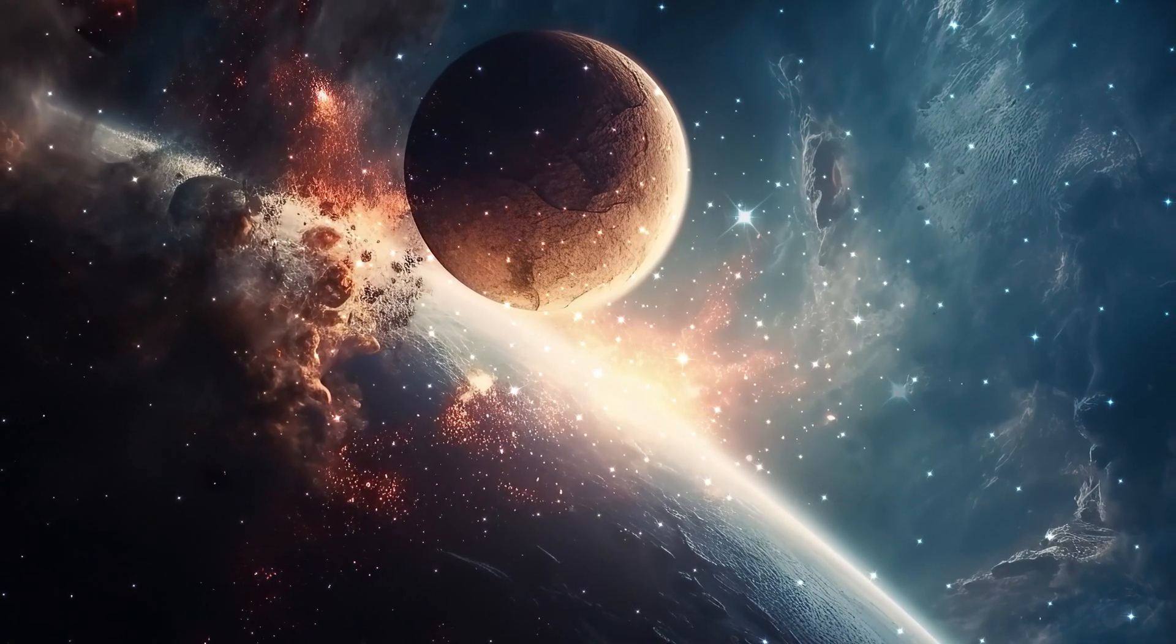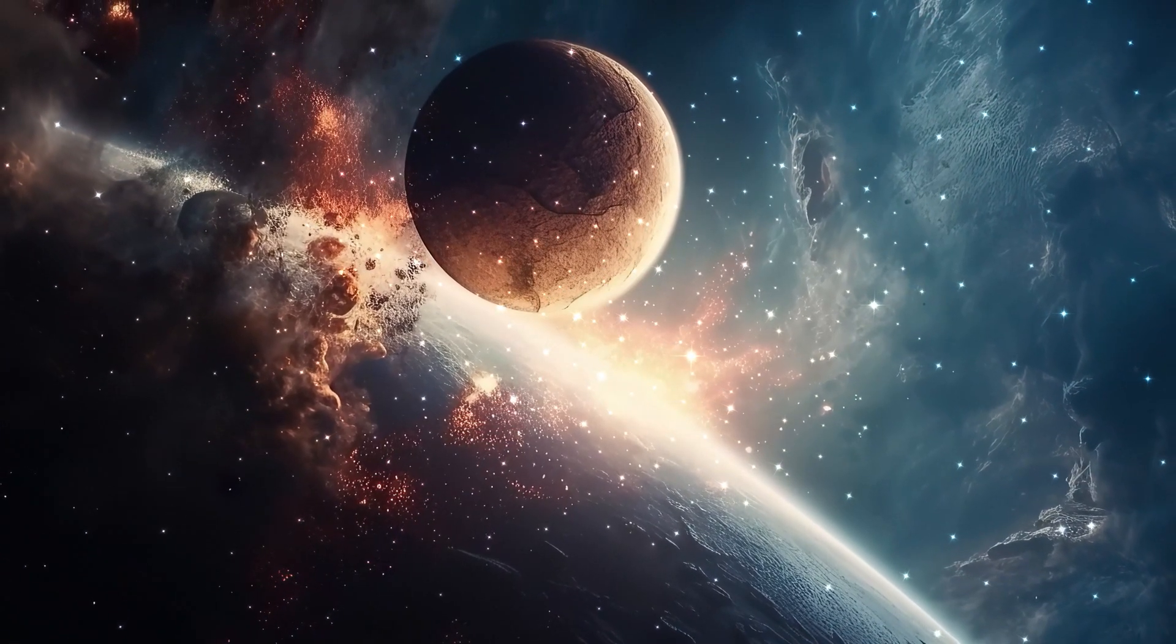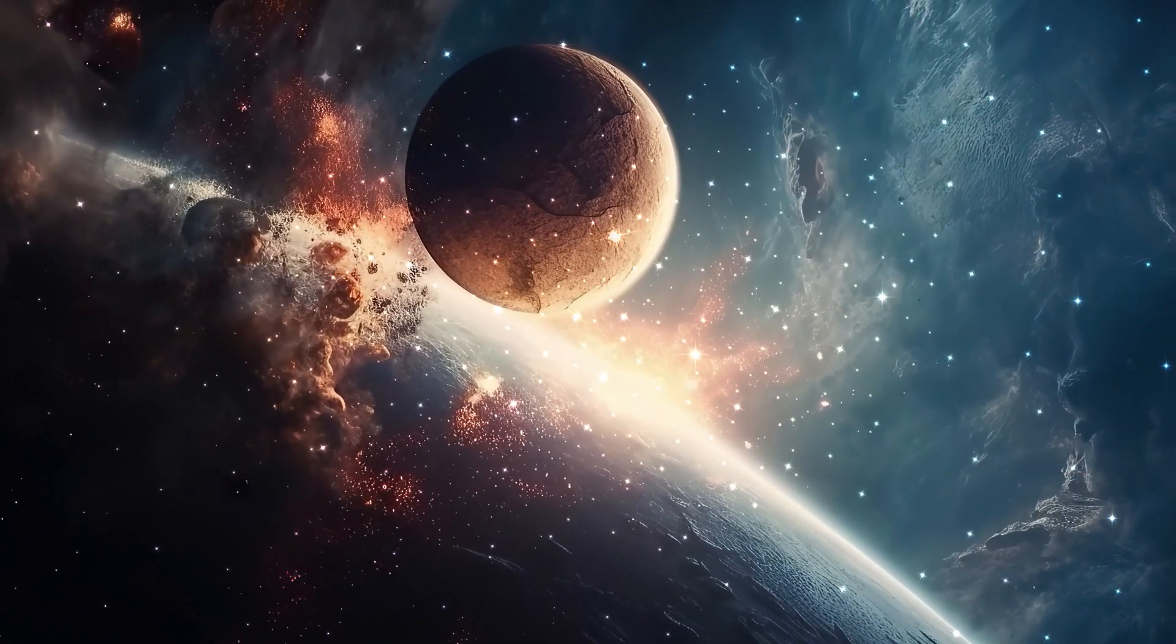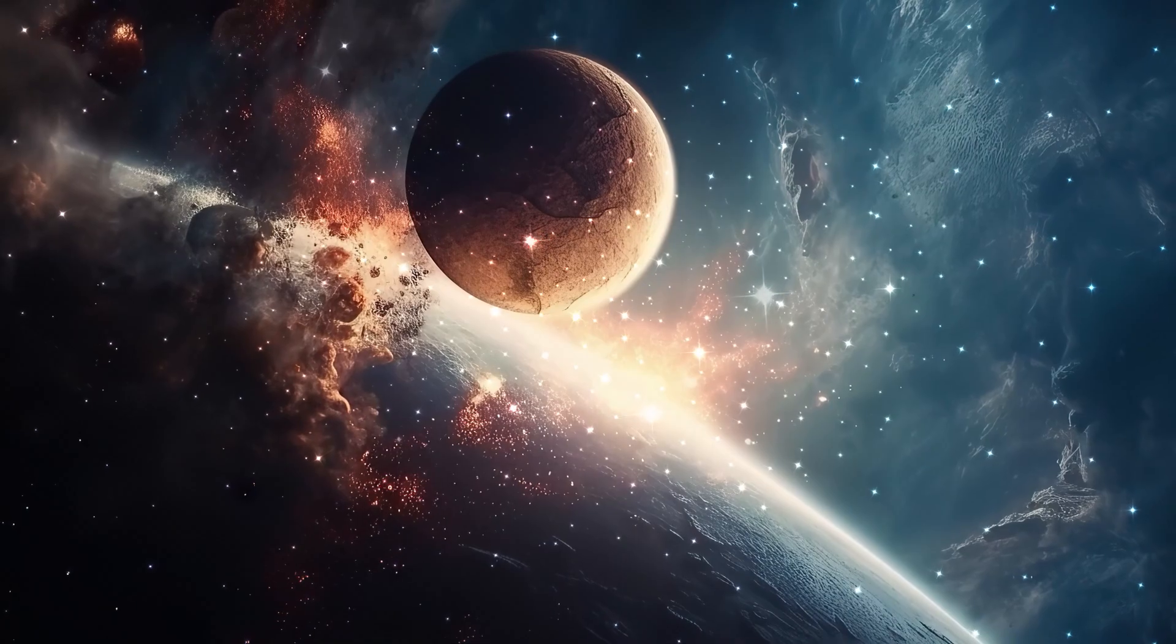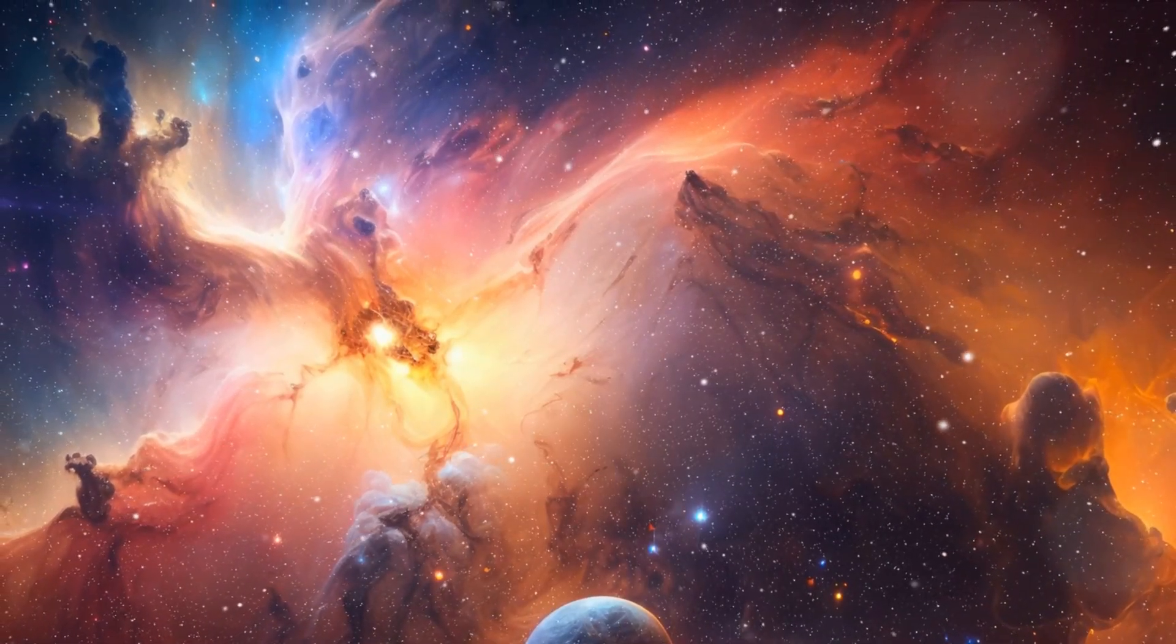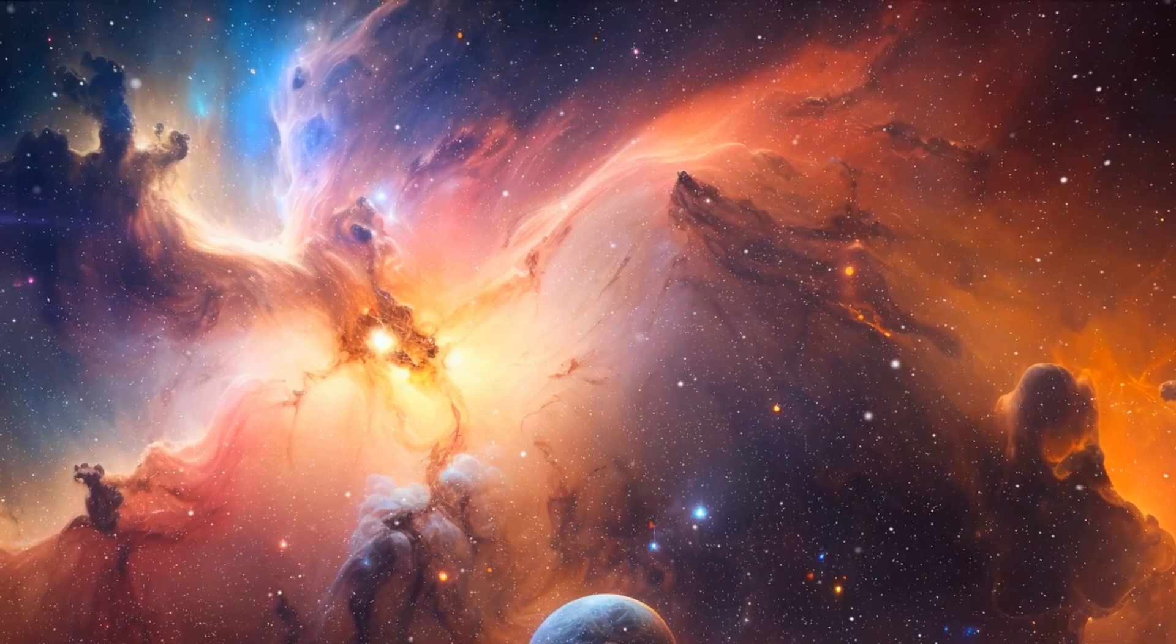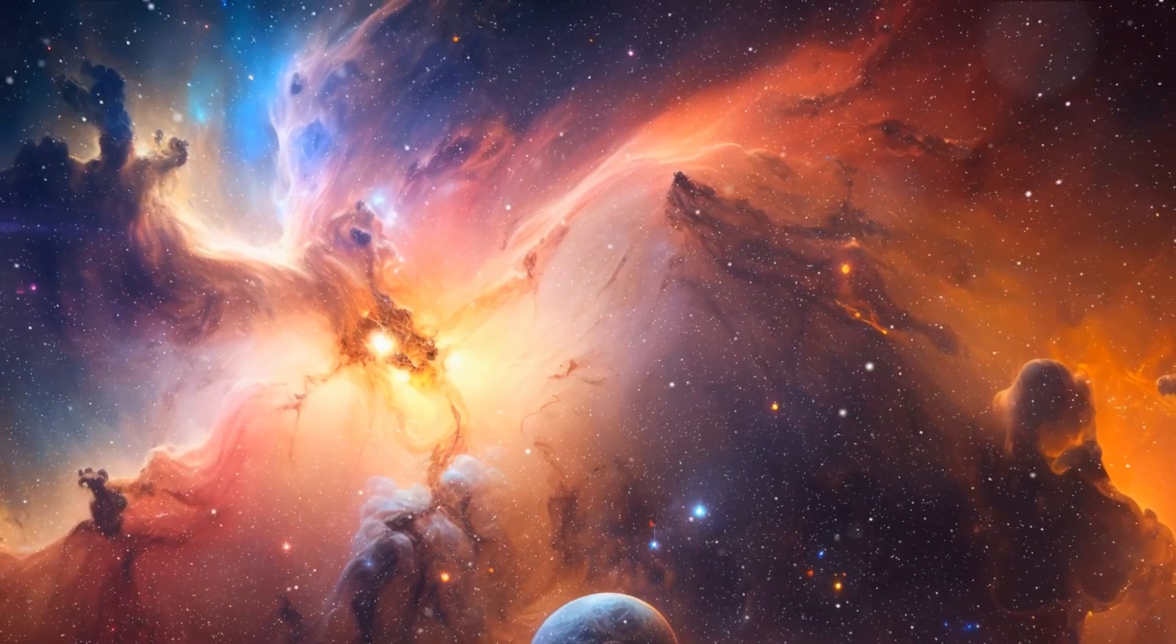Today, we delve into two intriguing theories that may just provide a glimpse into these cosmic mysteries: The Berserker Hypothesis and the Dark Forest.